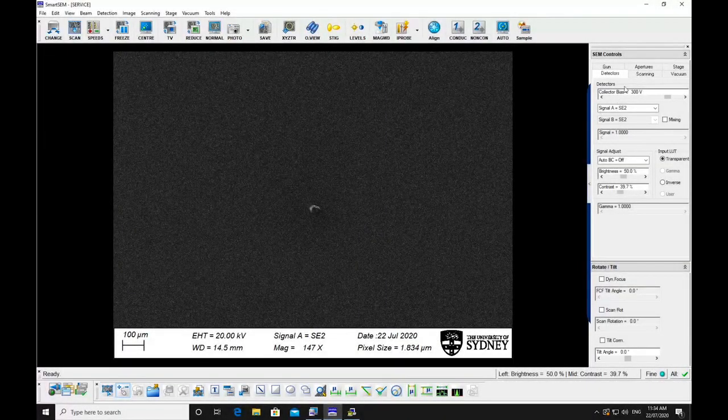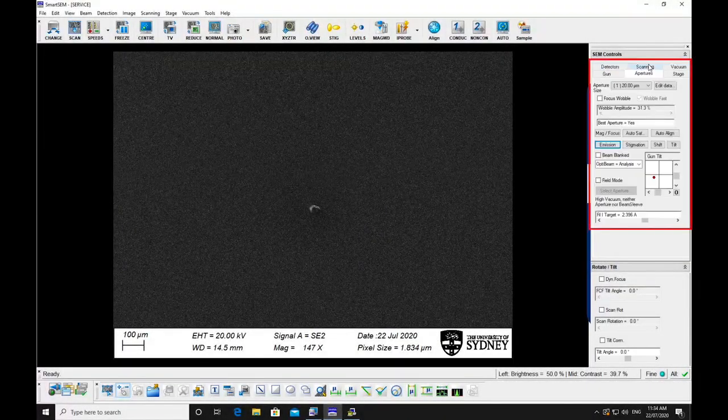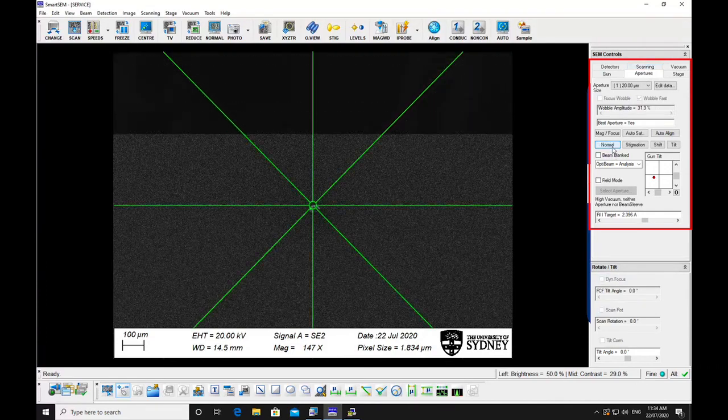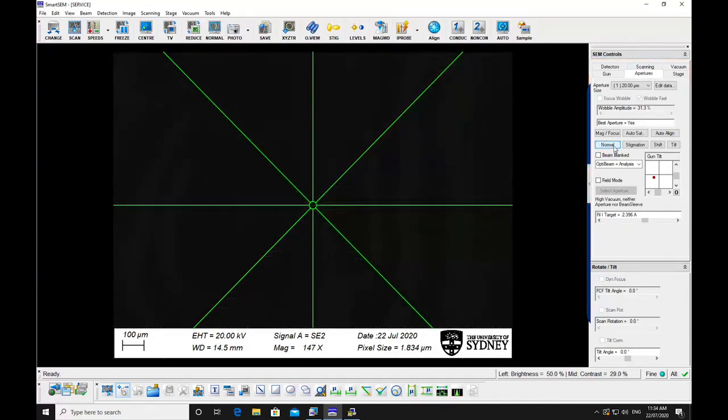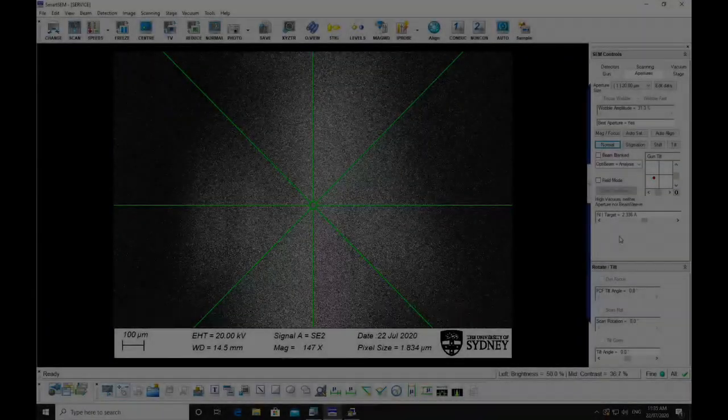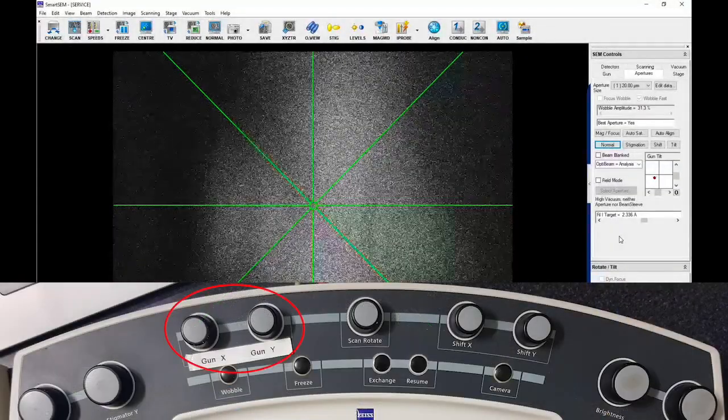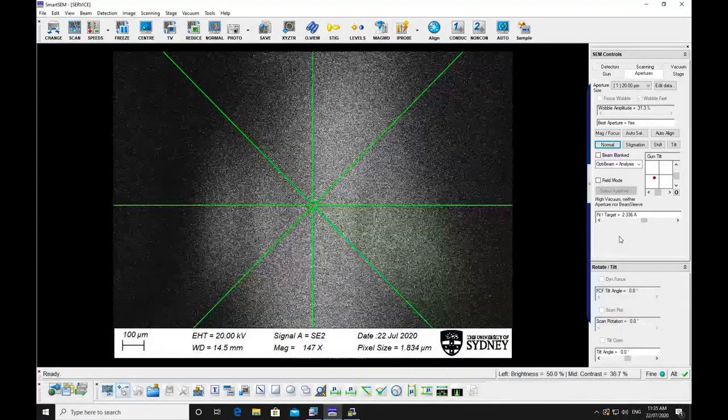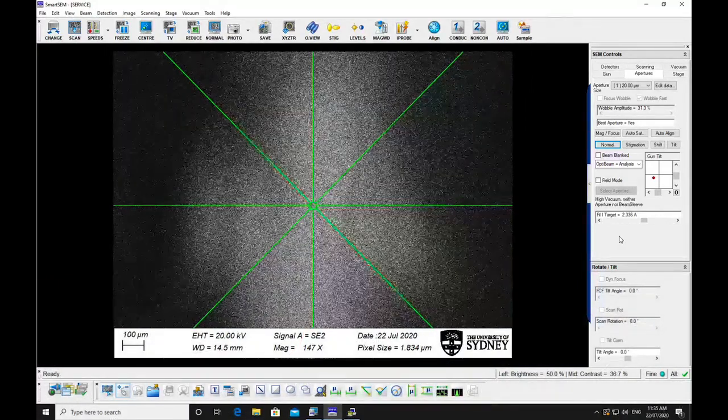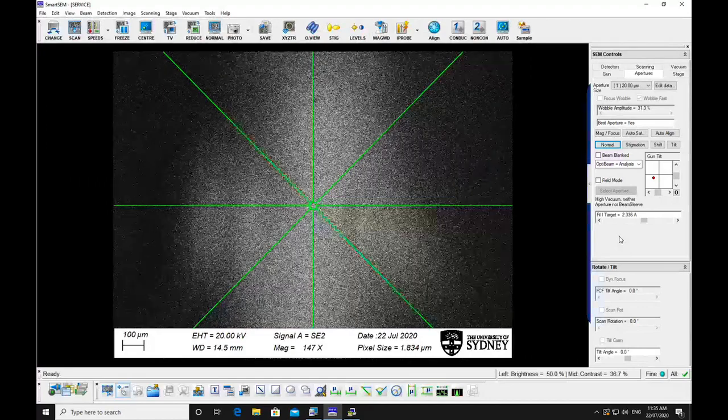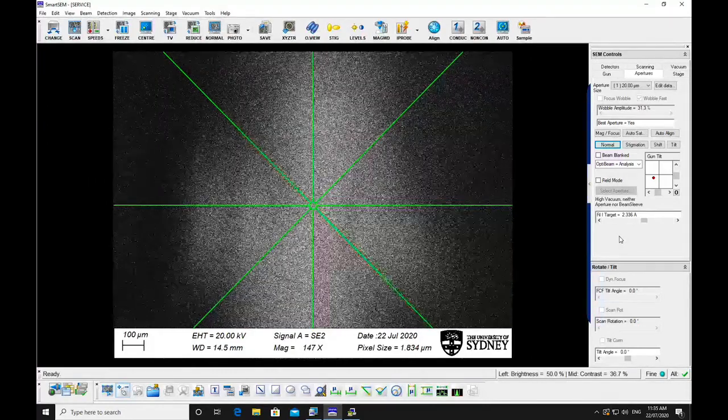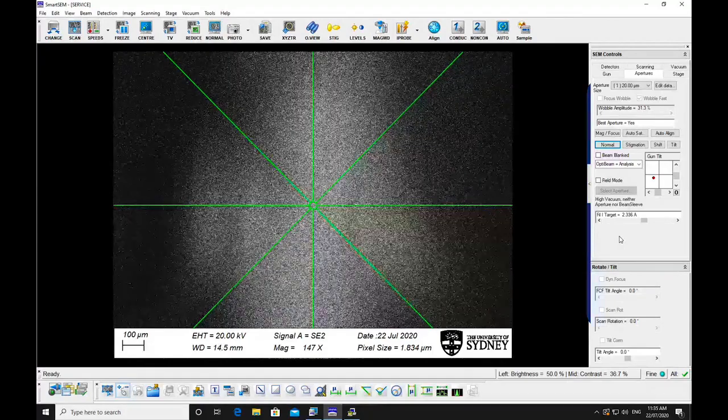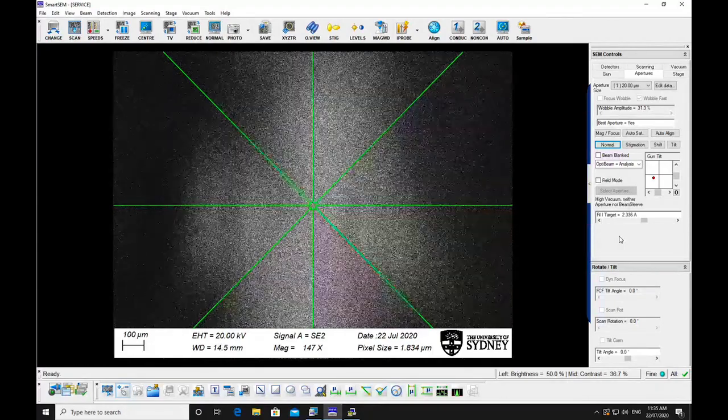Check the gun alignment. Go to the apertures pane and click the emission button. You should see a bright region. This is the emission pattern. Turn off field mode and use the gun shift until the image appears to be the brightest. Return to normal imaging mode and adjust the brightness and contrast again.